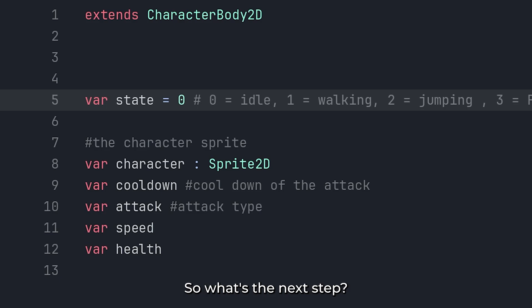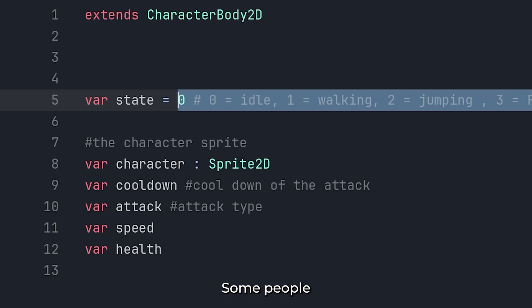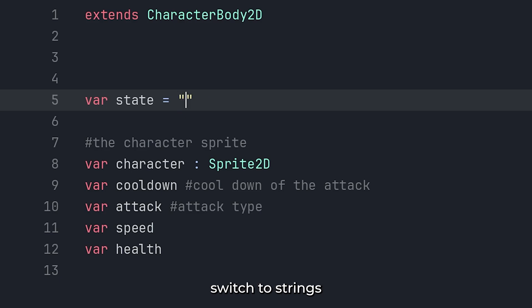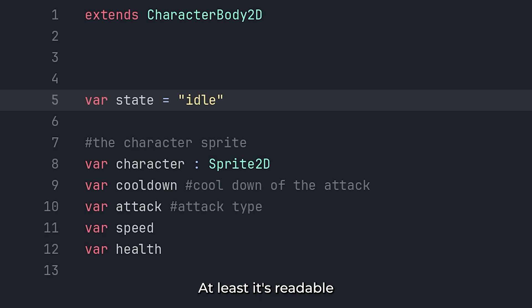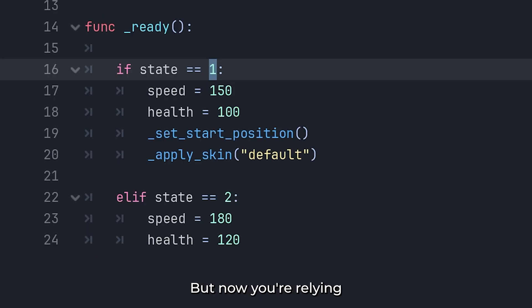So, what's the next step? Some people switch to strings. That is slightly better. At least, it's readable. But now, you're relying on perfect spelling.